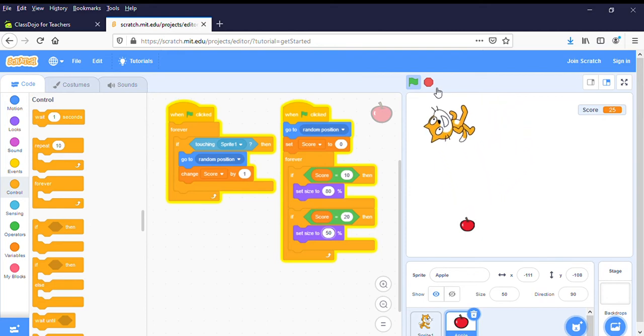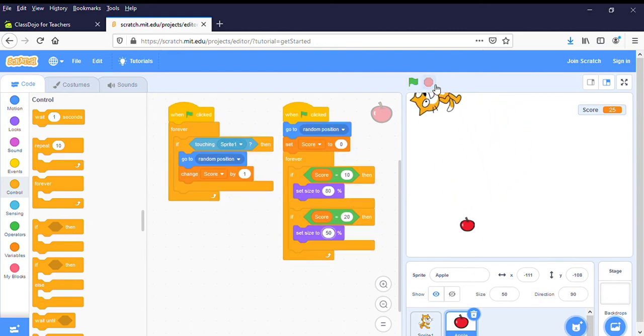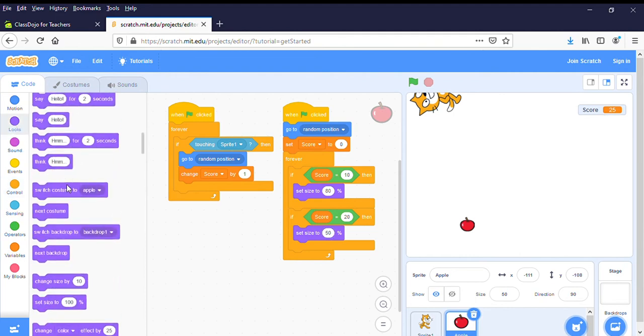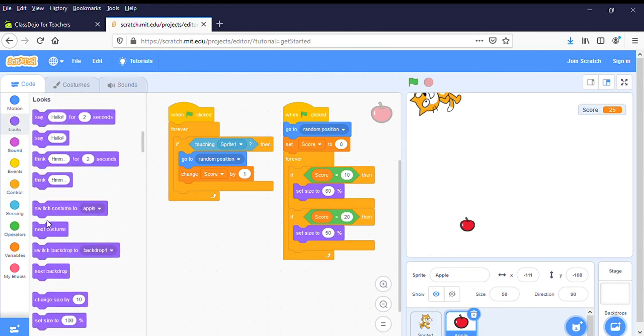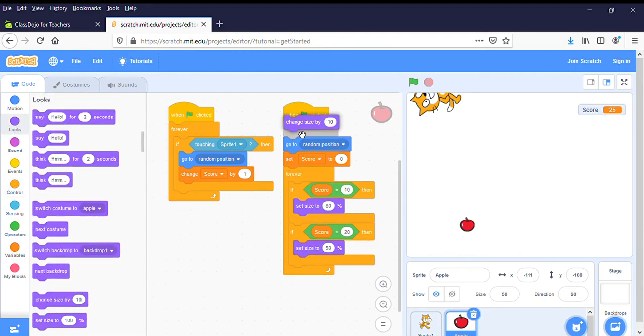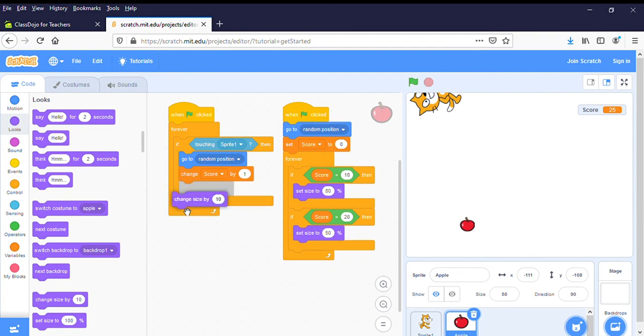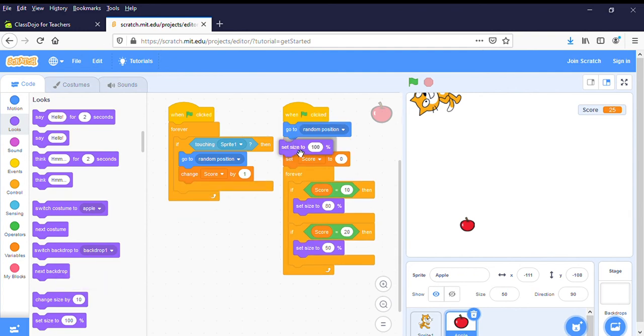Okay, so you can keep making it smaller and smaller and smaller. And then at the beginning we want to have set size to 100 at the beginning, so it's back to normal.